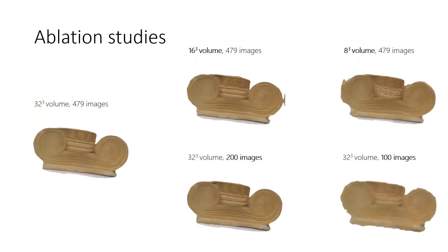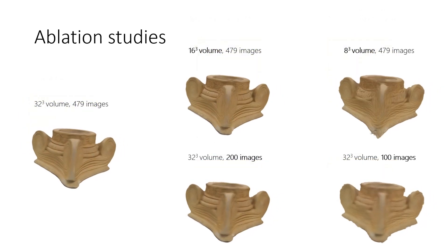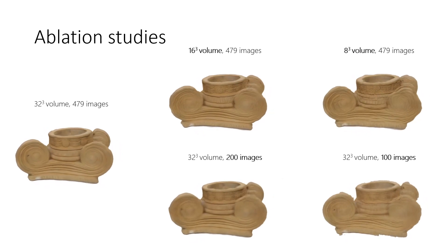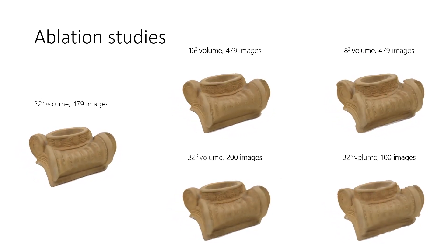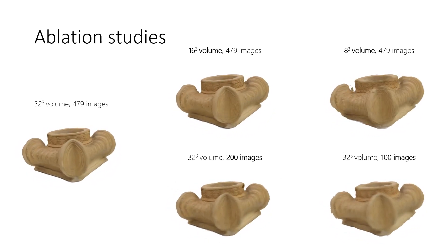We also investigated the impact of the number of training images, as well as the size of the volume on DeepVoxels performance. Please see the paper for details on these ablation studies.